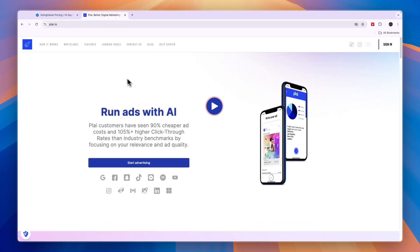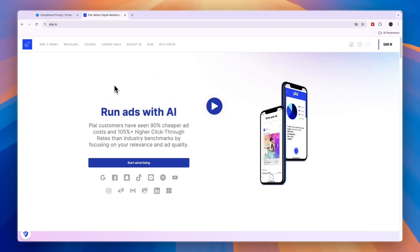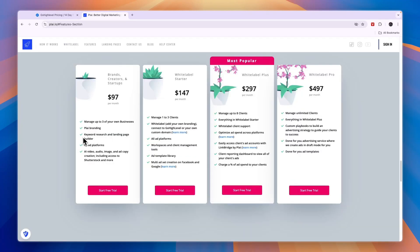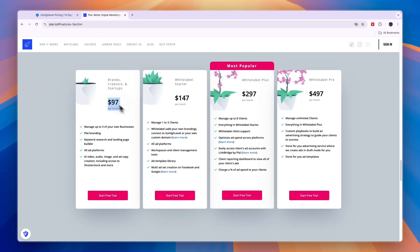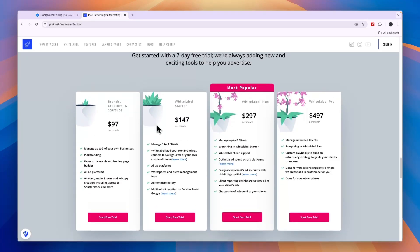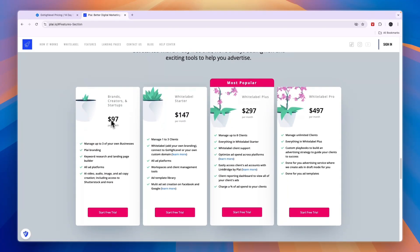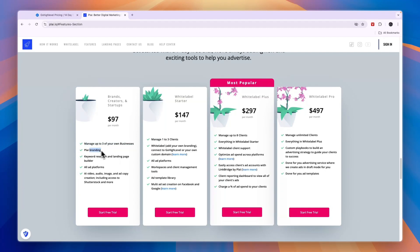When we compare this to the pricing on Play, it is kind of different. Play's pricing ranges from $97 per month to $497 per month. The $97 per month is for brands, creators, and startups. Here you won't be able to white-label Play, but you can use it to manage up to three of your own businesses. You cannot use it for clients—well you can, but you have the Play branding. You get access to keyword research and their landing page builder. You can use it for all ad platforms, and you will get AI video, audio, image, and ad copy creation.